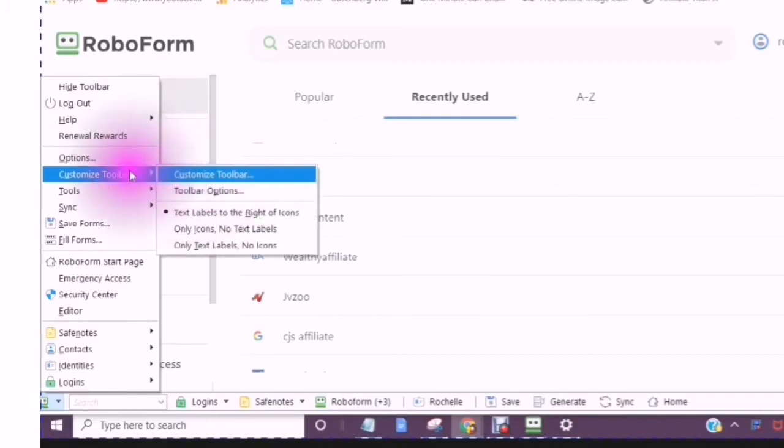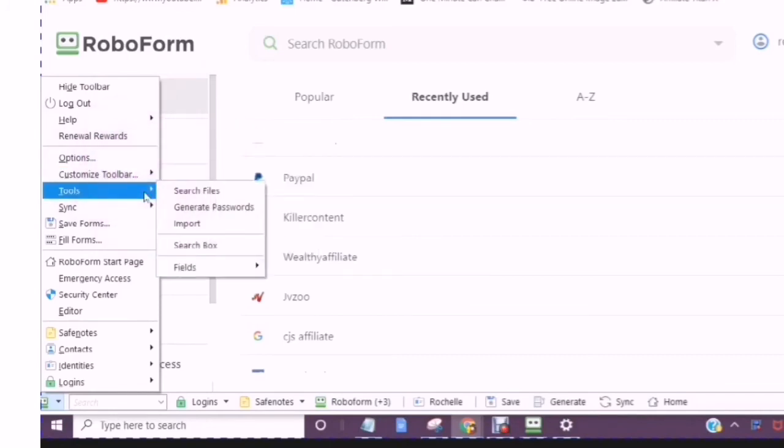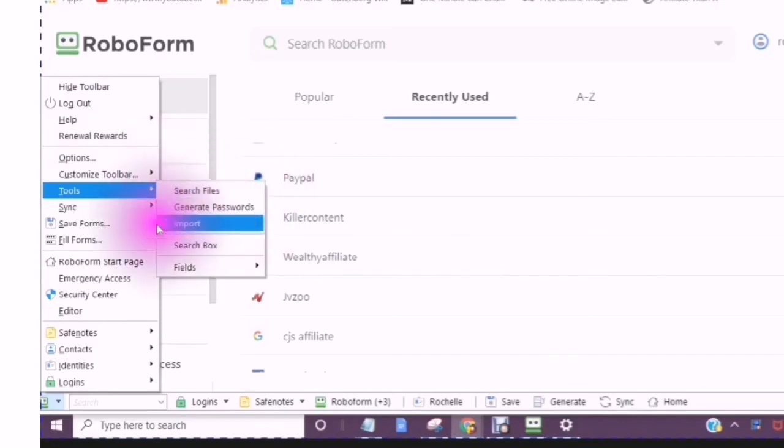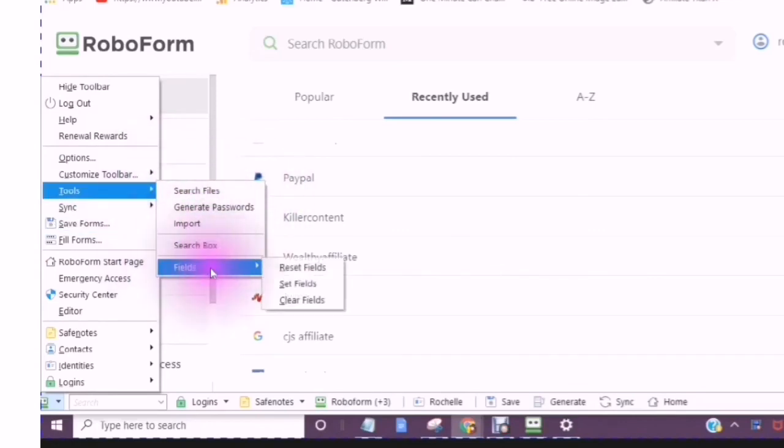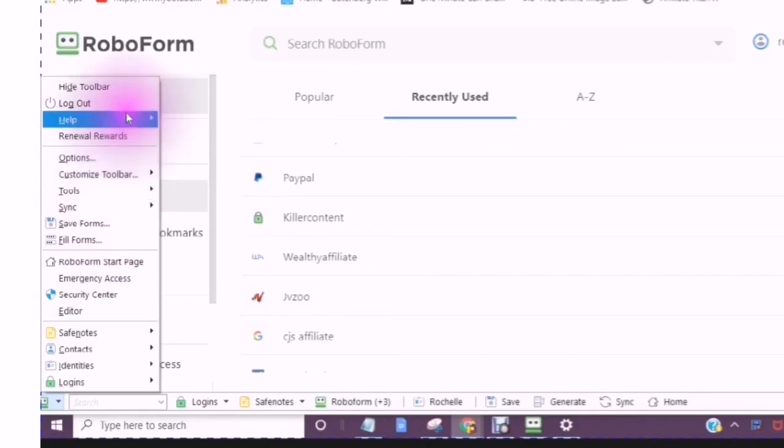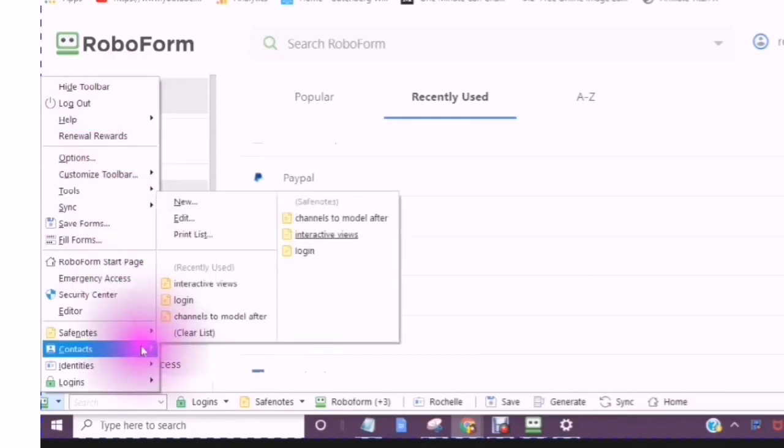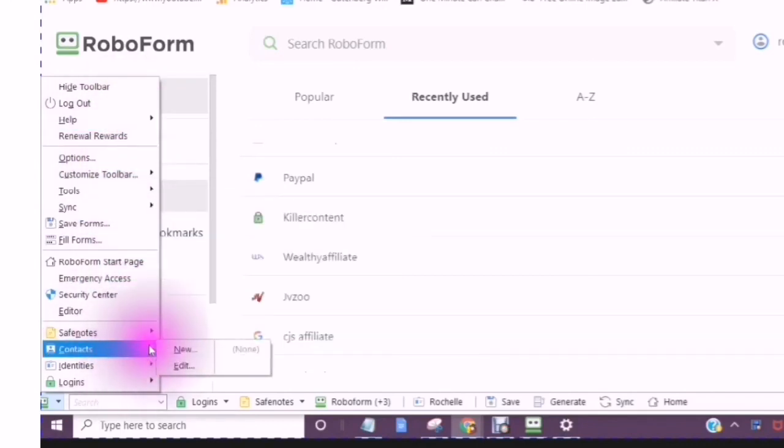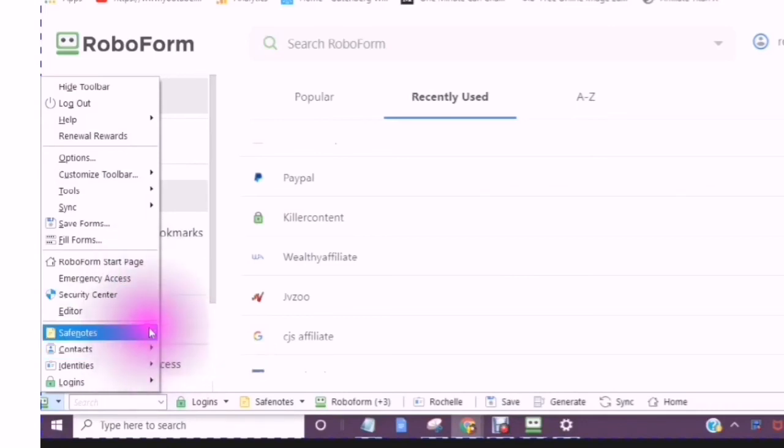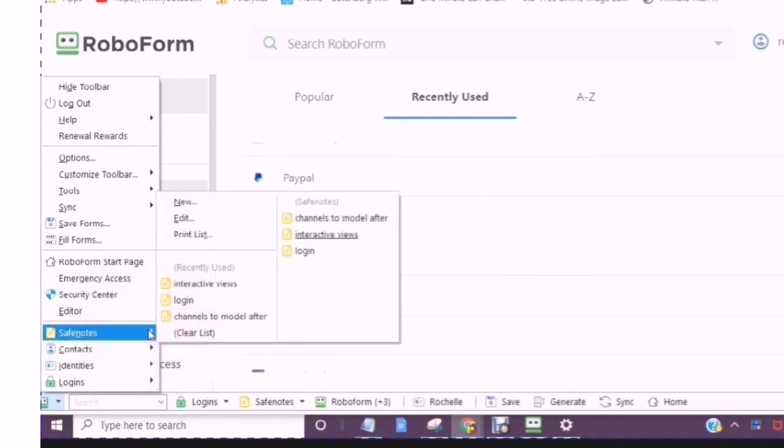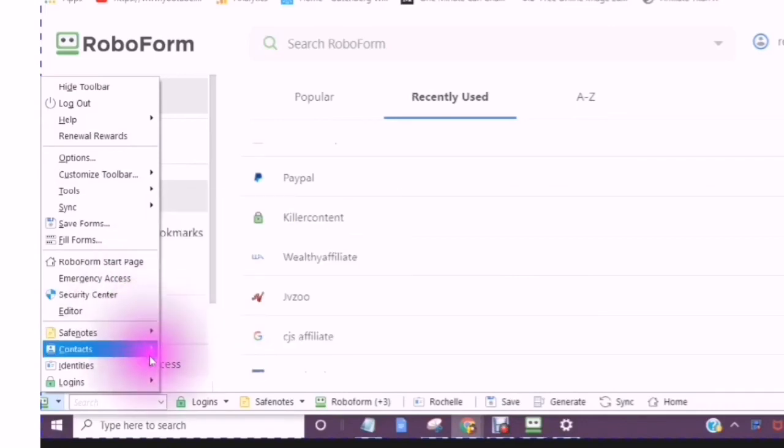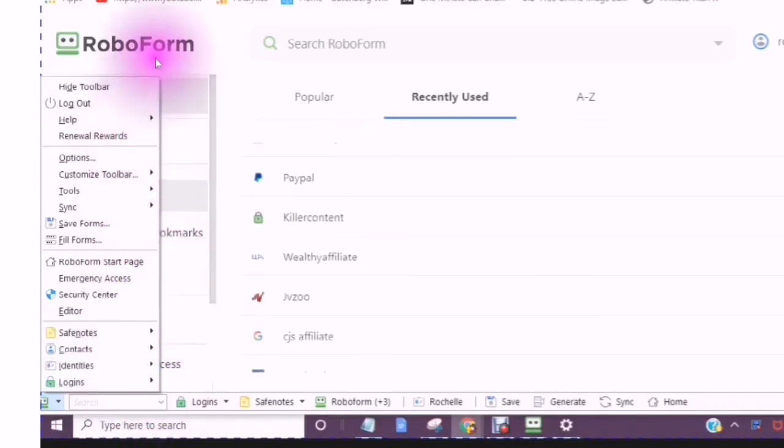Customize your toolbar. Tools, search, files, generate passwords, import, search bar, fields. There is a lot of different options, and different features that you can take advantage of.